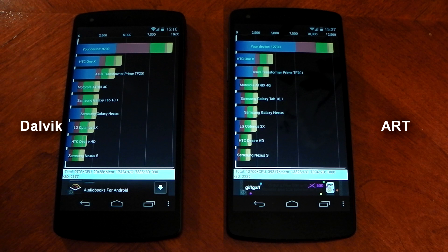So there you have it — that was a very quick, rough look at the differences between ART and Dalvik. ART is quicker in some situations, like loading games, as you could see quite evidently. I do honestly think that ART will eventually be the default runtime for Android — maybe in the next major Android release.